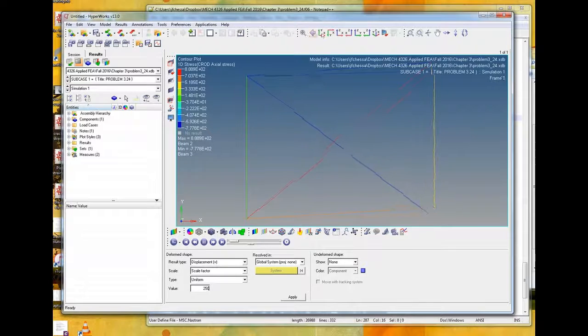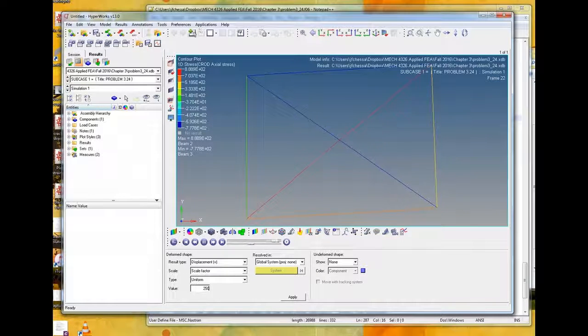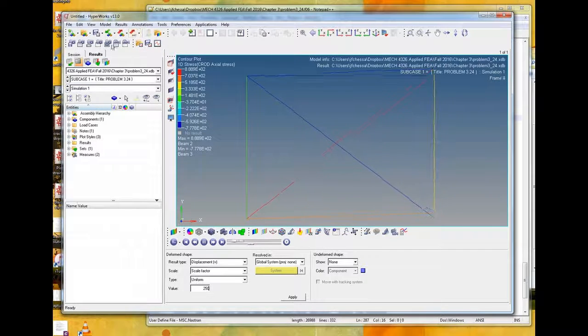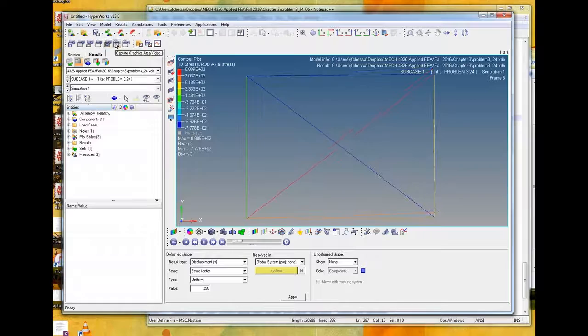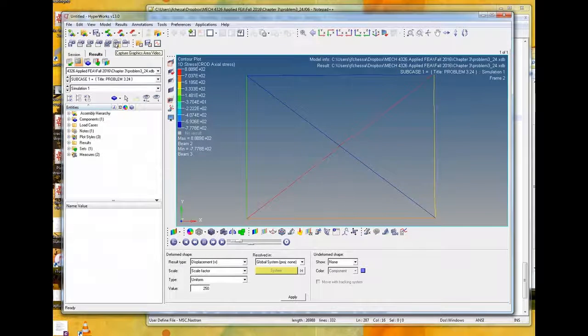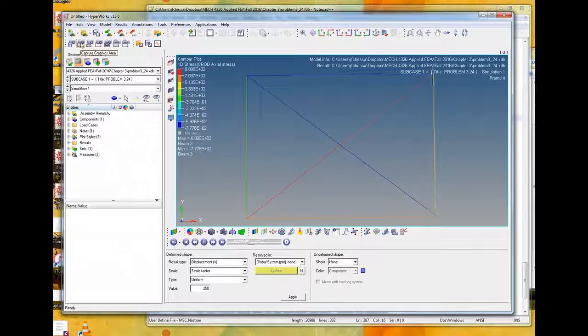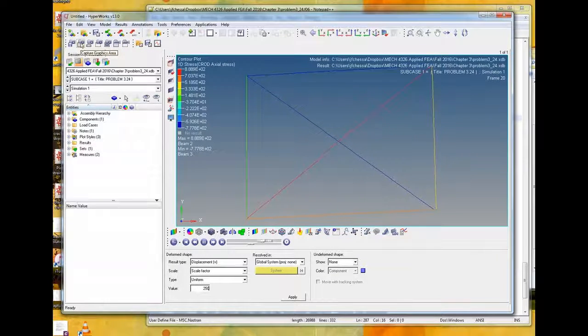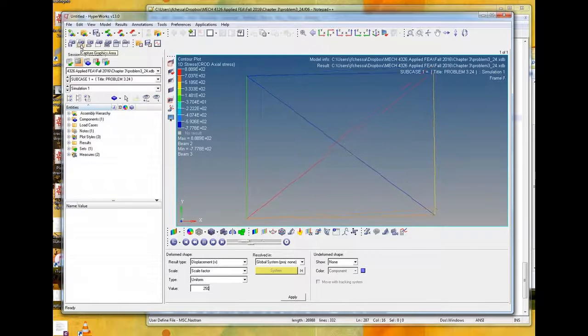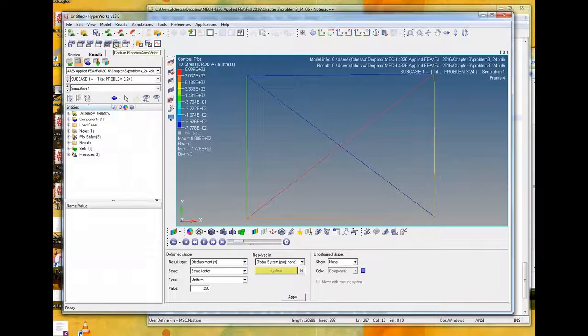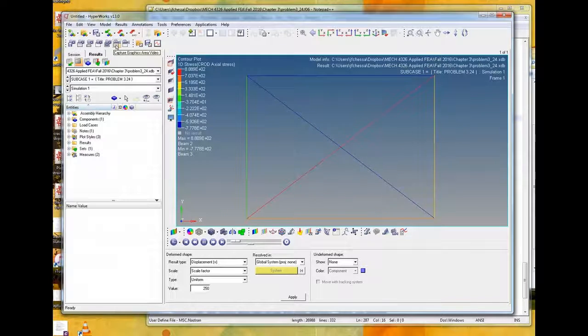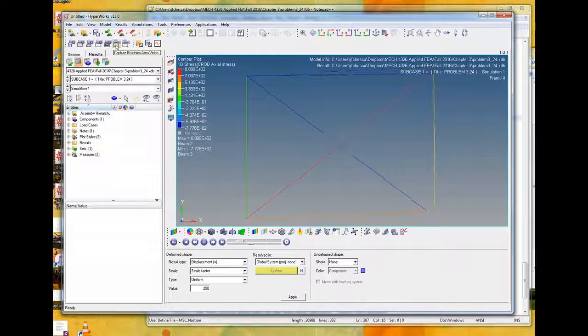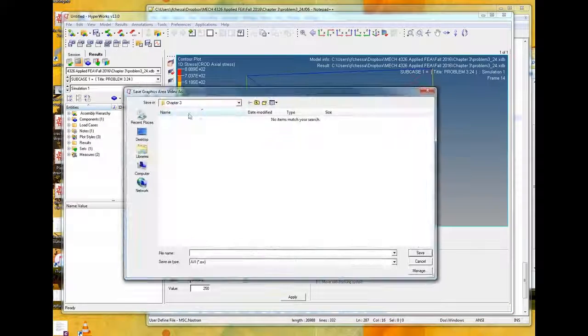Also, you have this animation window which allows you to animate the deformation. And this slider scrolls through the animated deformation, and you can actually change the speed with this lower slider.